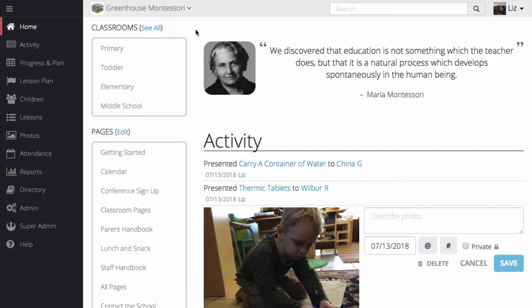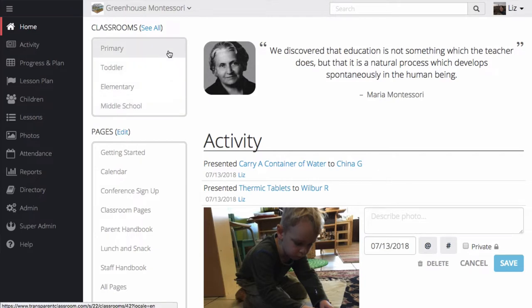Here, we're on the Transparent Classroom homepage. I can see all of the classrooms that I have access to. Let's go into the primary room.